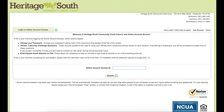Hello and welcome to the tutorial for logging into our new online banking system here at Heritage South Community Credit Union. This tutorial is for anyone who is an existing user on our previous online system. There is a separate tutorial for anyone who is logging in for the first time and creating a new account, but this is for anyone who had one with our previous system.